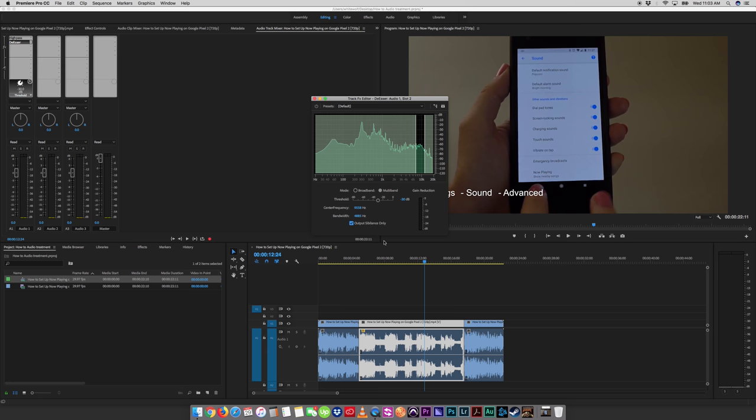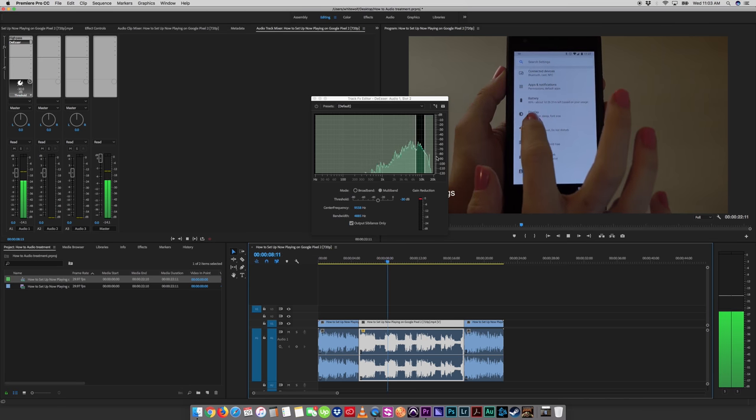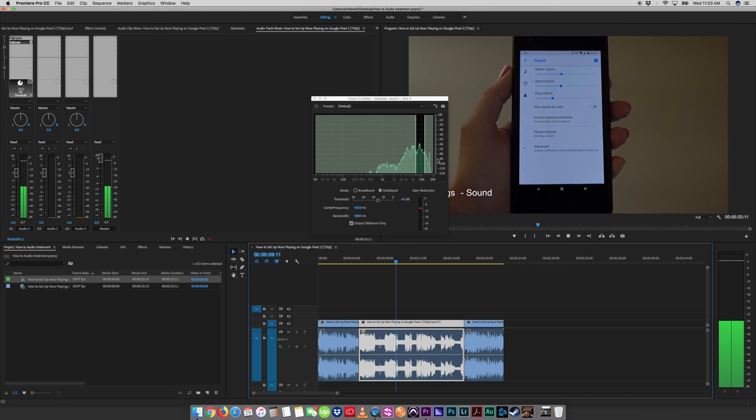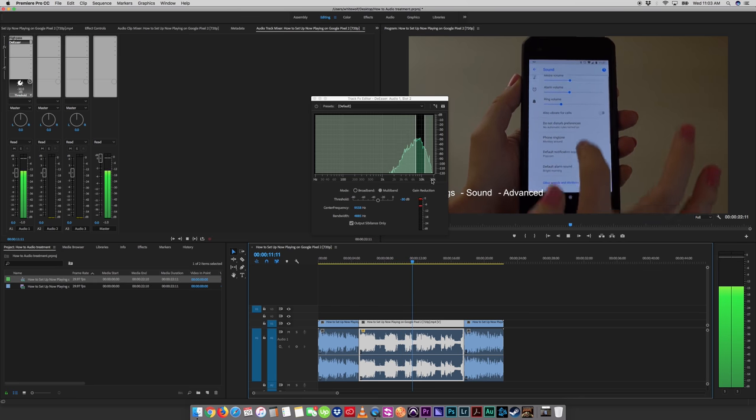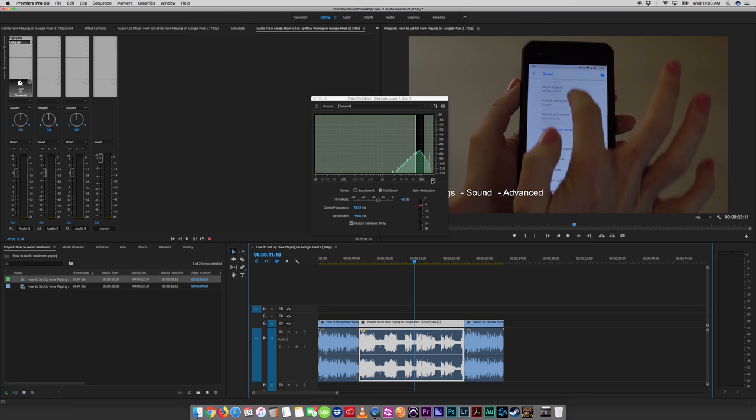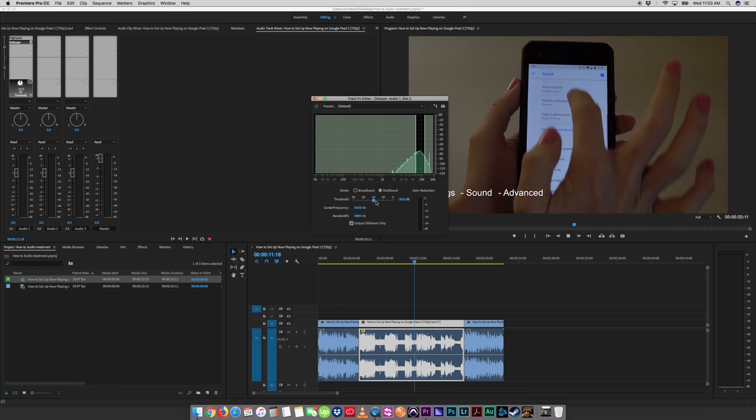Output sibilance only, this is going to show you just what we're targeting. Hear that? It's those S's we want to deal with. So this is how much reduction you're going to put for those S's. Now that we know we've targeted the frequencies we want, we're going to take this off and listen to it in context with the mix.